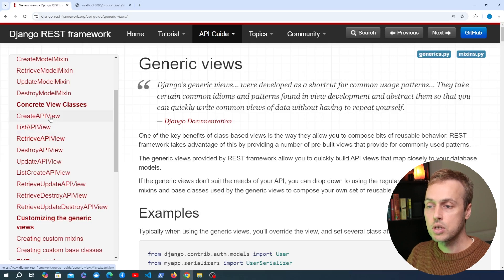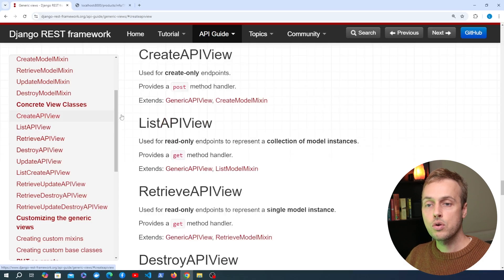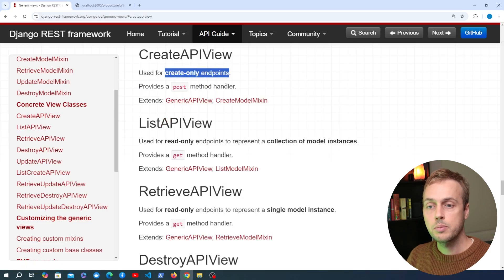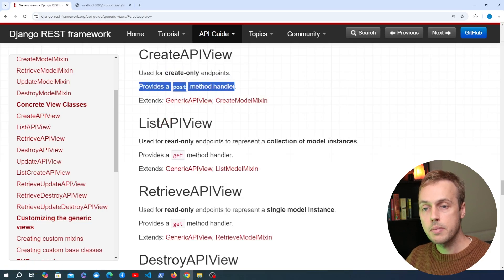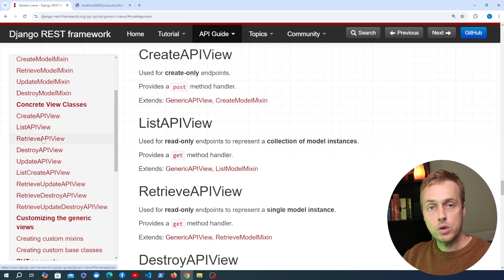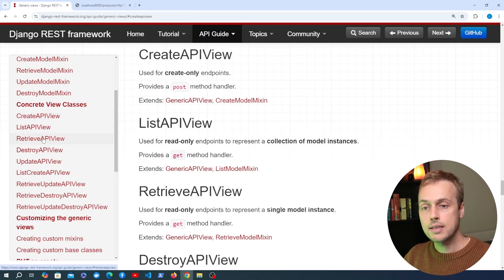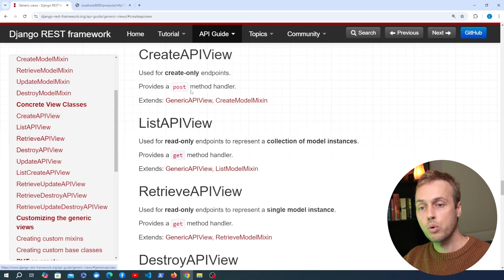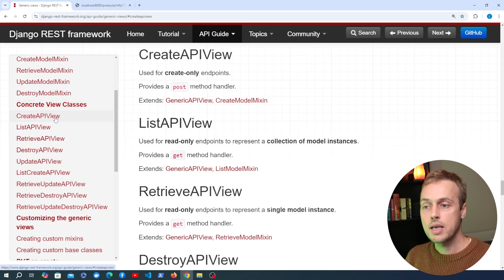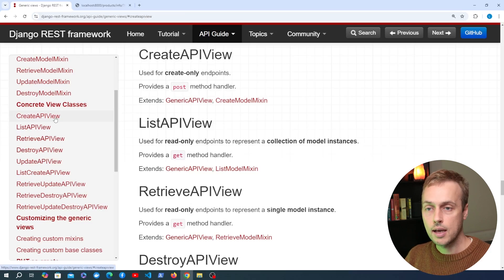Now we have other concrete views here such as the create API view that we're going to look at in this video. This view allows us to create entities in our database and it provides a POST method handler, so the difference between the list and the retrieve APIs which used the GET handler is that this one is going to use a POST handler. When that POST request comes in we're going to see how we can use that to actually create new data in the database.